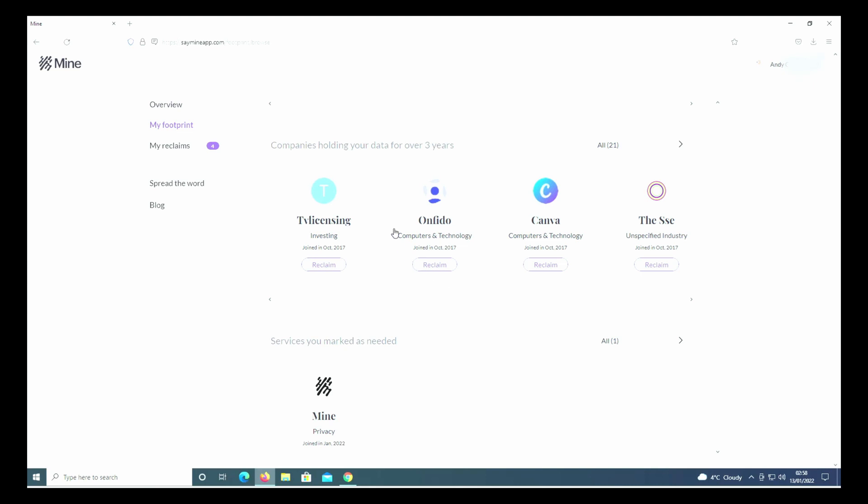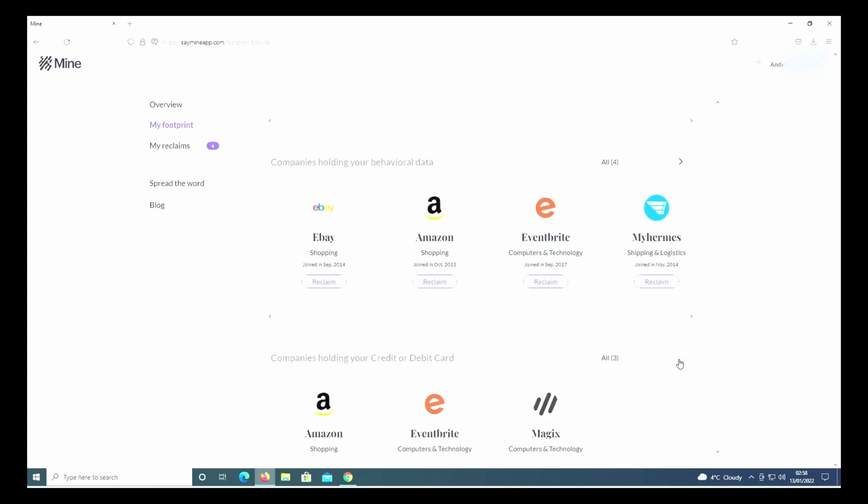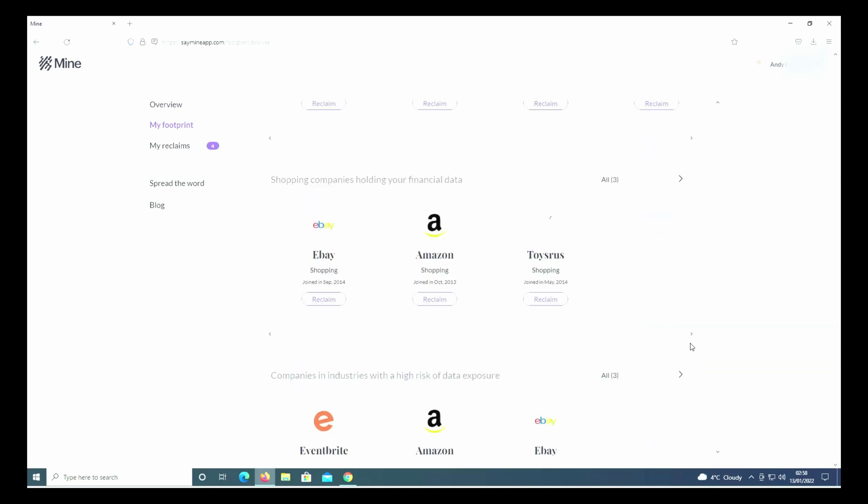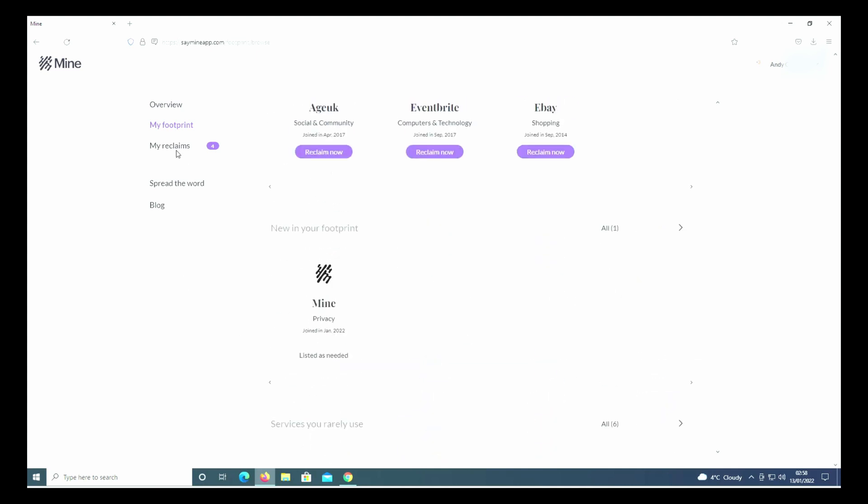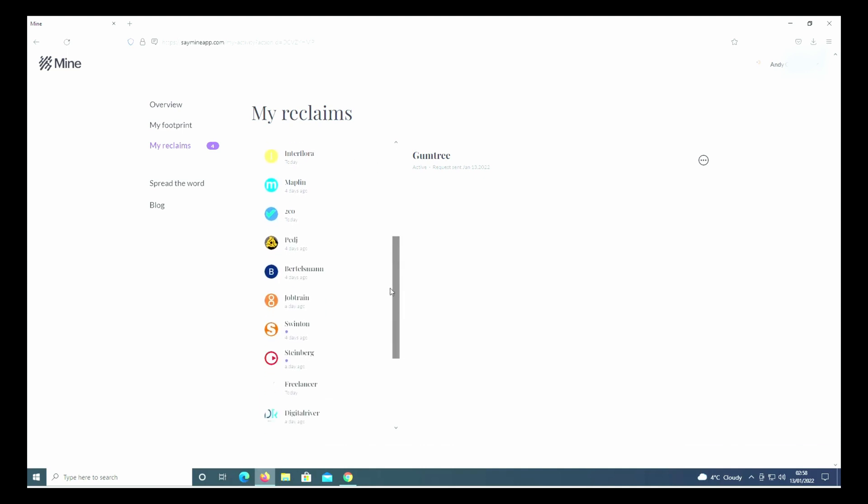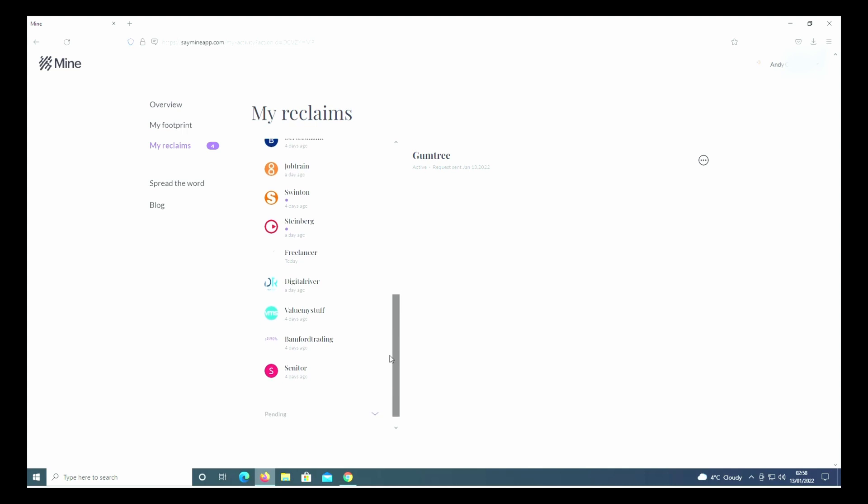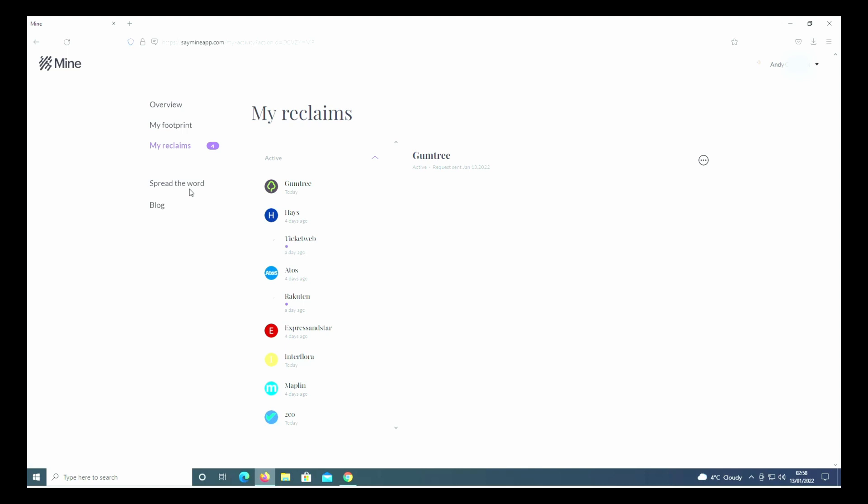The other one you can go to, after you've done all these reclaims and you've been through every single one, is go down to My Reclaims here. Here we've got all the different ones that I've asked to reclaim. It's quite a few different ones - I decided to clean up my own digital footprint. It's just literally by clicking the Reclaim button on the previous page, and that's pretty much all there is to it.